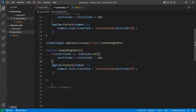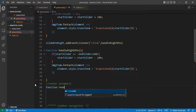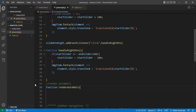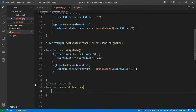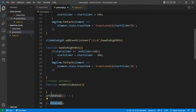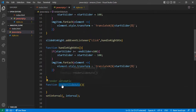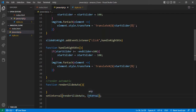Now I want to create an automatic render function. Let's define: function renderSlideAuto. Inside it, I want to use setInterval to call a function automatically. I'll use setInterval and pass the function name — just copy renderSlideAuto and paste it here. Don't add parentheses brackets because that would call it immediately rather than passing a reference.